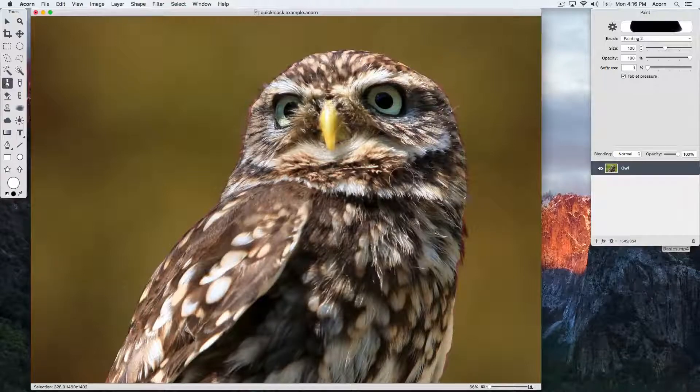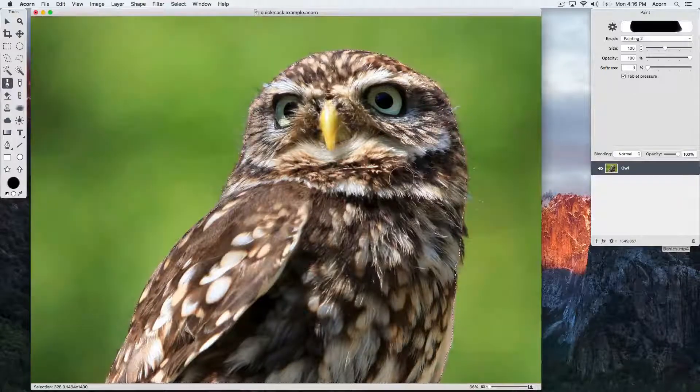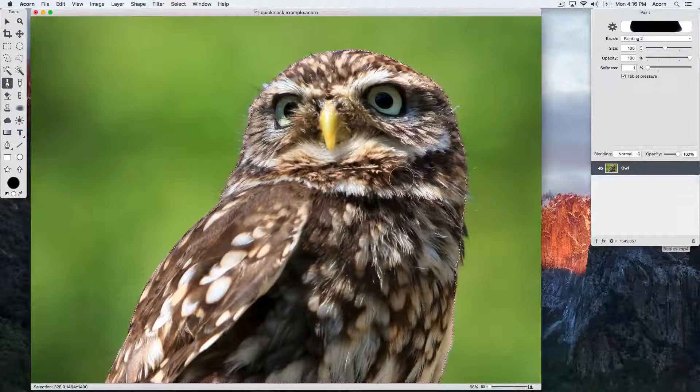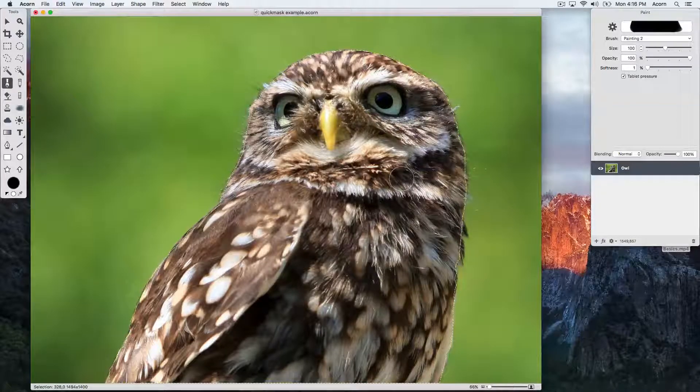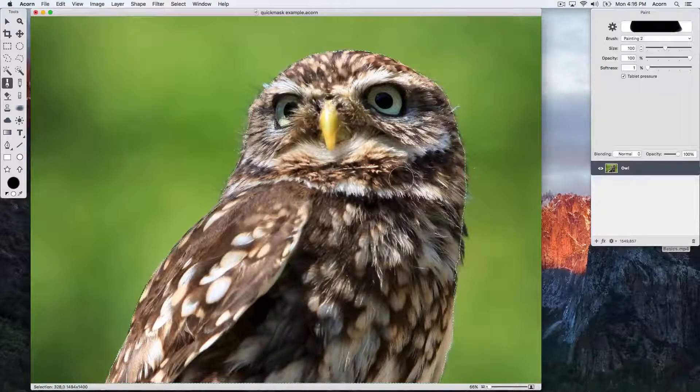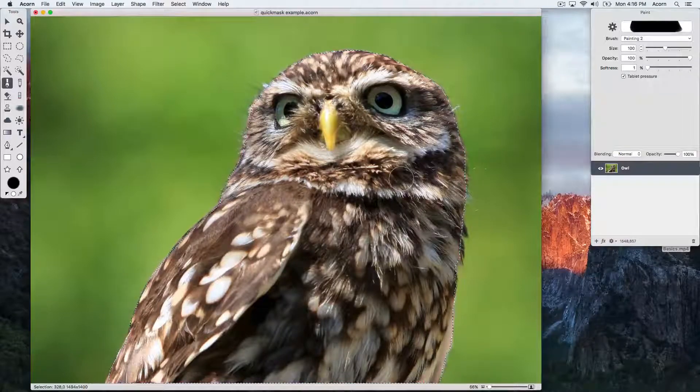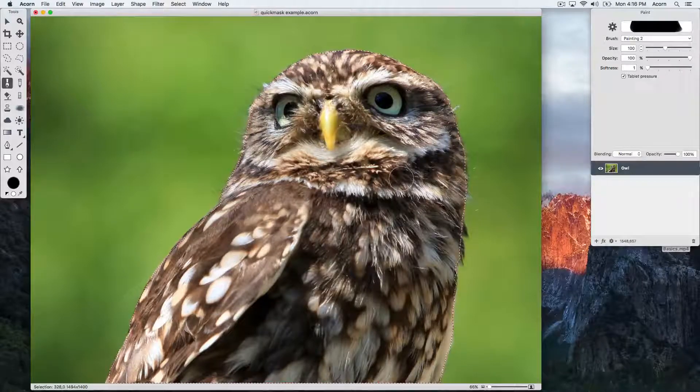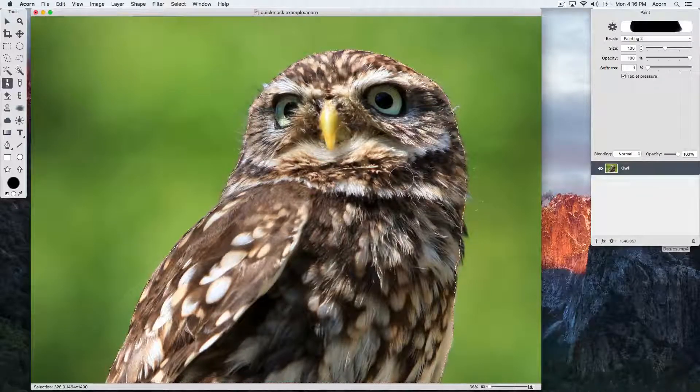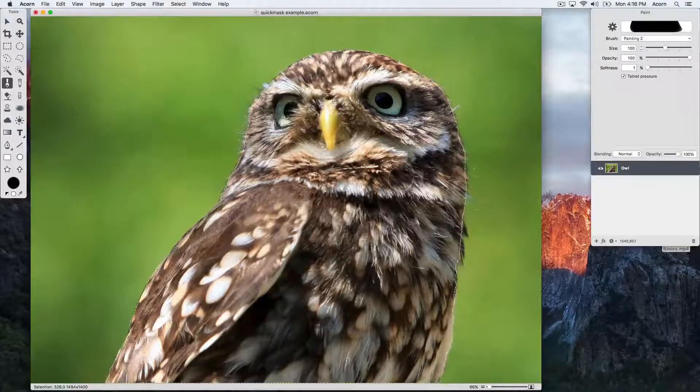Now we'll drop out of Quick Mask mode by hitting the Q key and you can see we have a pretty good selection. From here we can use the selection to make the background a different color.